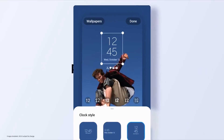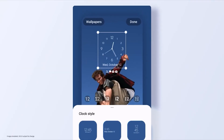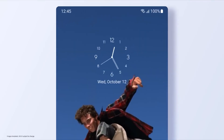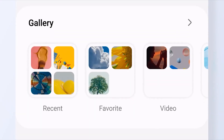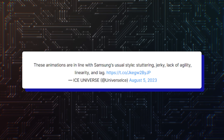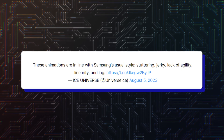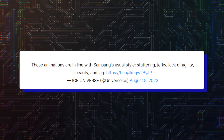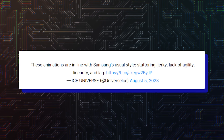The opinion of Adan was seconded by Ice Universe, who added these animations are in line with Samsung's usual style – stuttering, jerky, lack of agility, linearity, and lag.